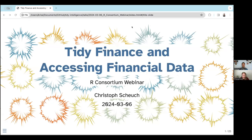Good morning, good afternoon, everybody, depending on where you are in the world. Welcome to our webinar, Tidy Finance and Assessing Financial Data, brought to you by the R Consortium.